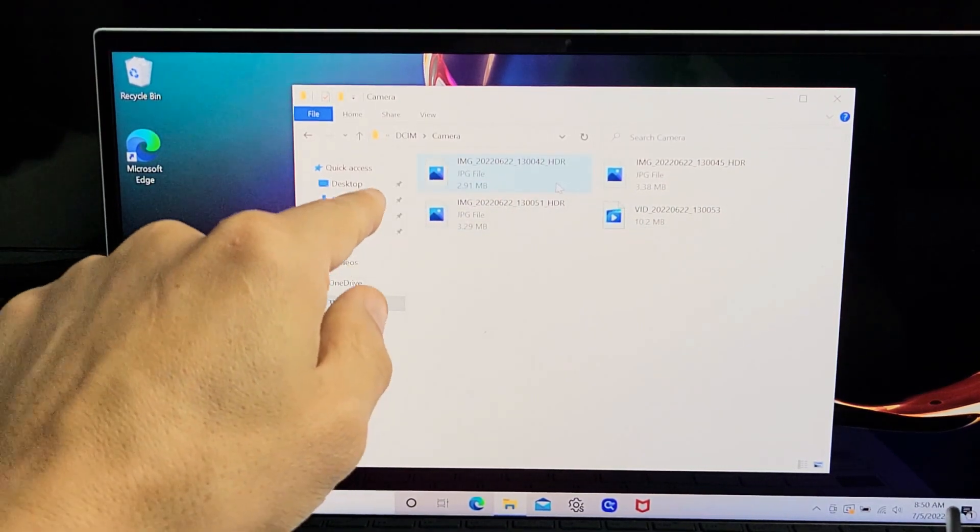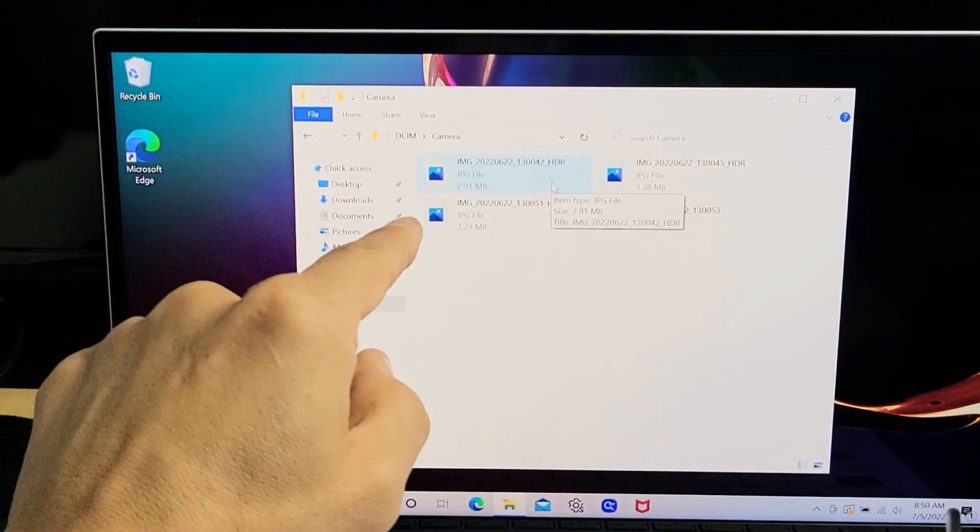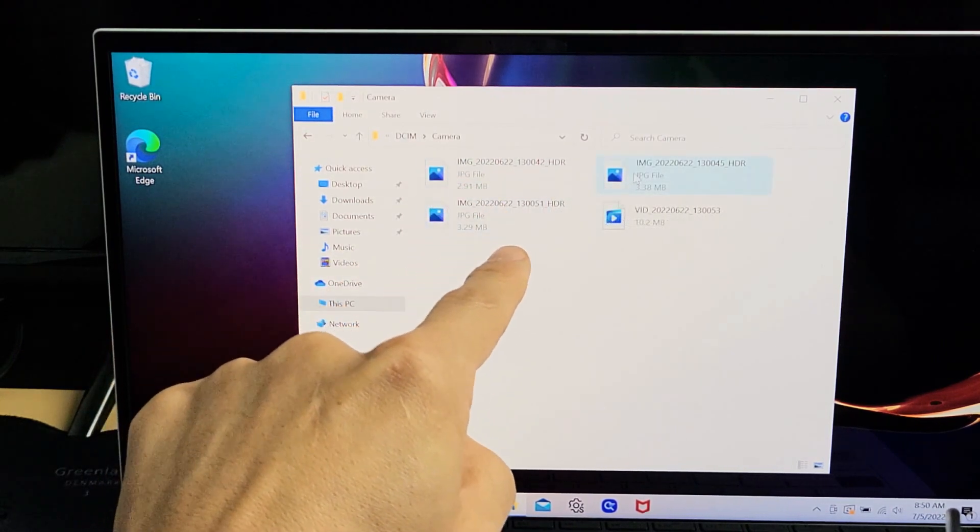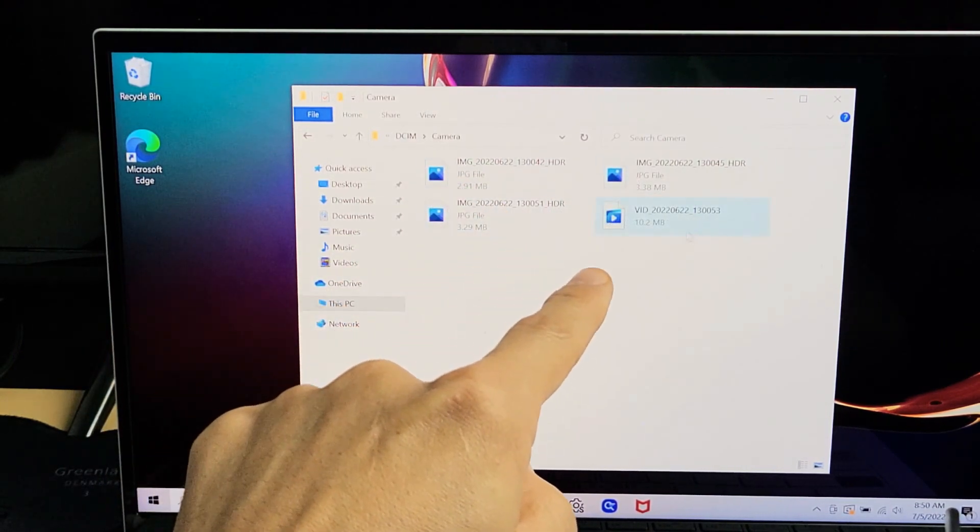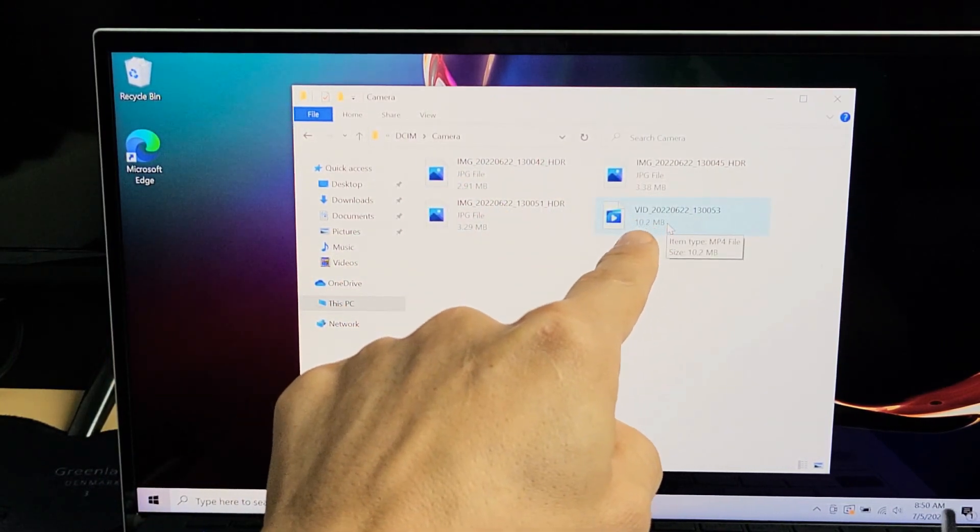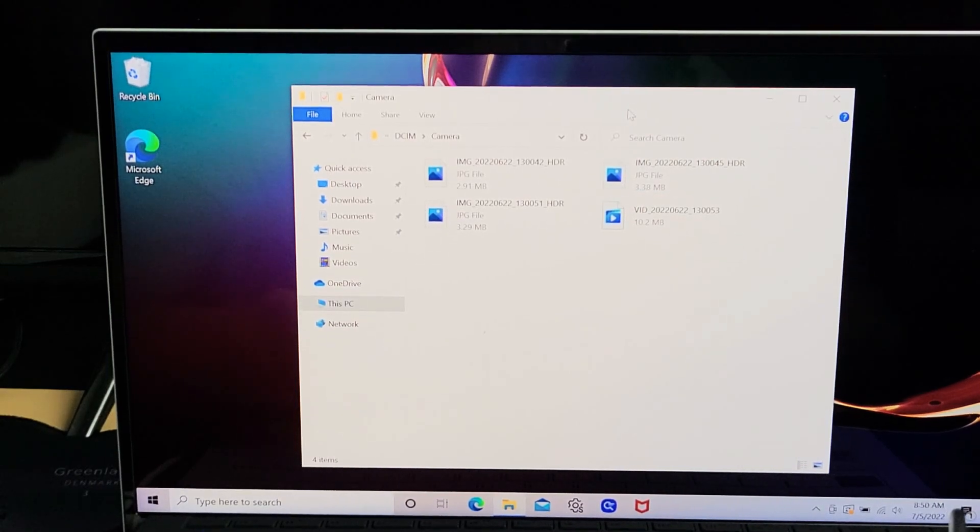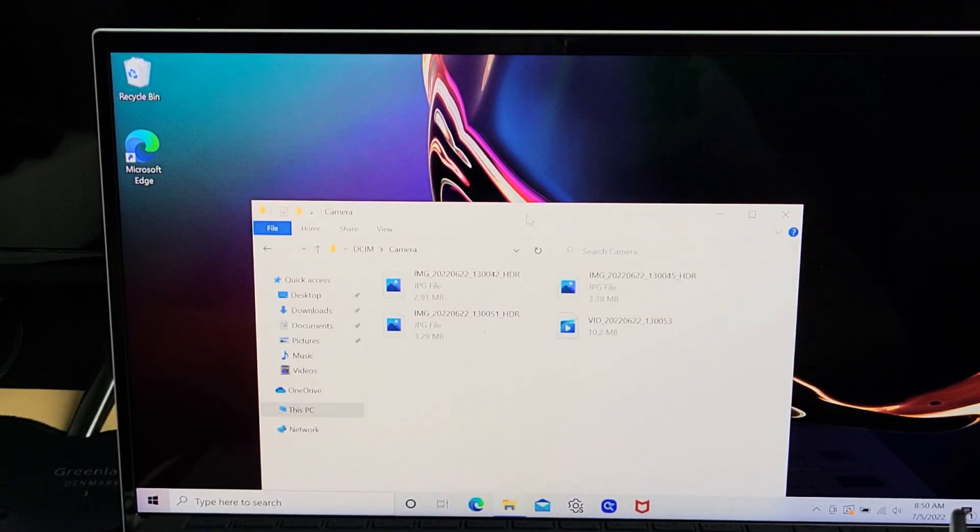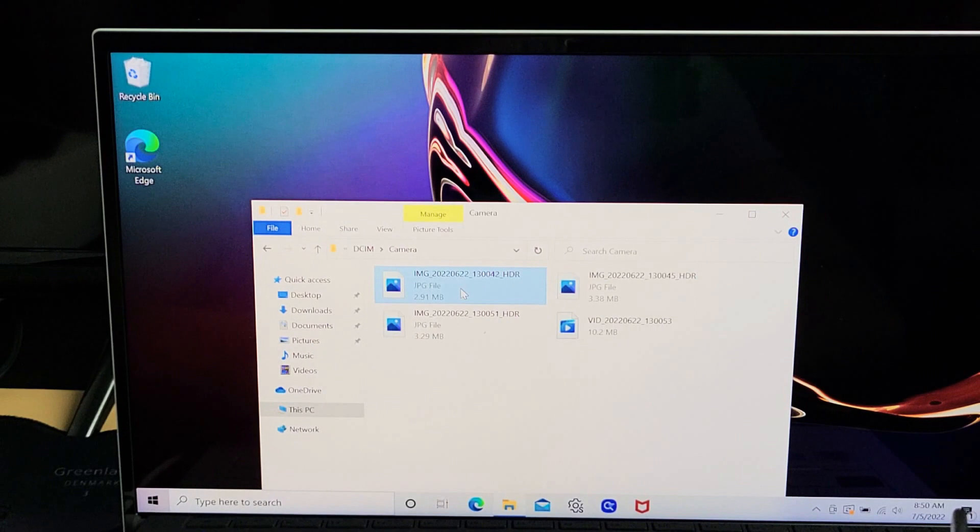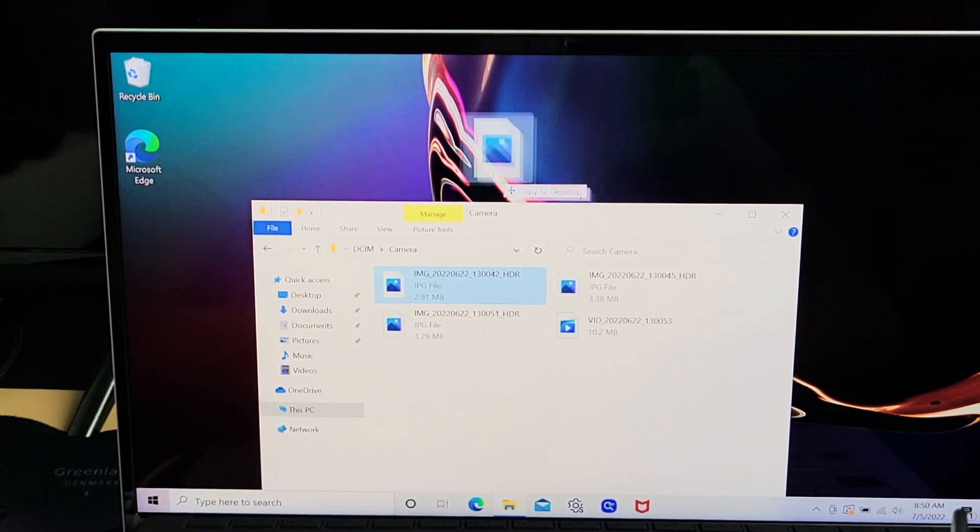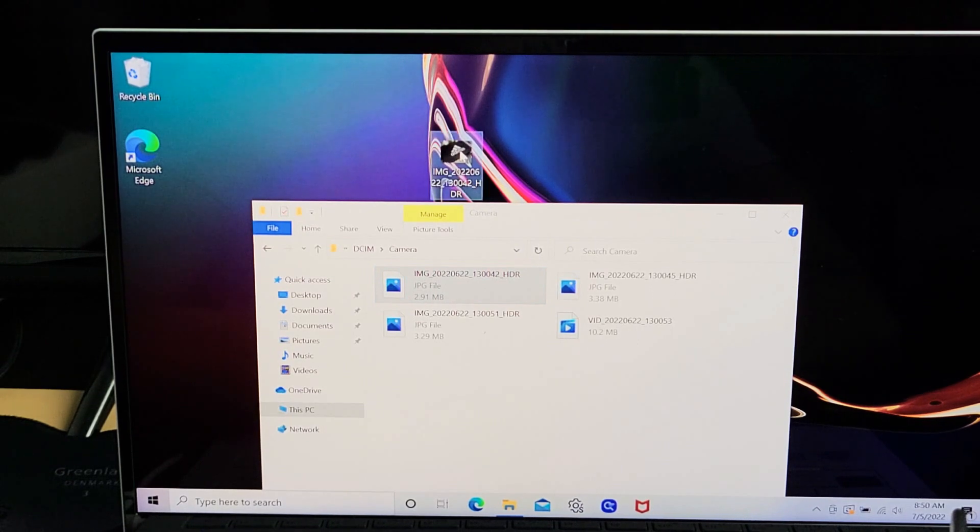You can identify JPEGs or photos by the JPG file extension. Movies or videos have 'vid' at the beginning of the filename. From here, it's very simple. You can copy files to your hard drive or drag and drop them. For example, you can drag a photo onto your desktop, let it go, and there it is.